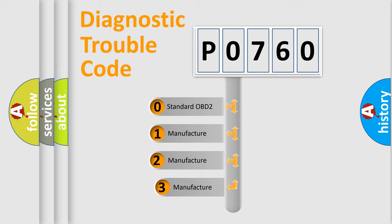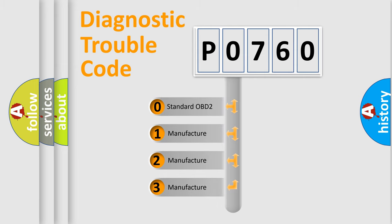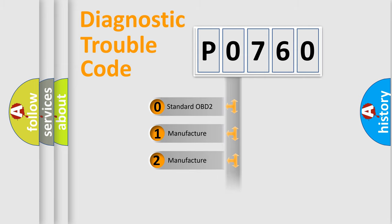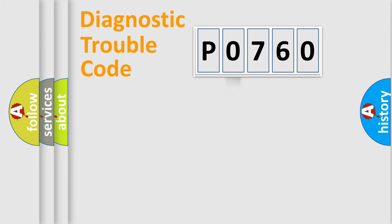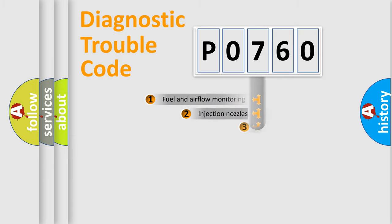If the second character is expressed as zero, it is a standardized error. In the case of numbers 1, 2, 3, it is a more prestigious expression of the car specific error.